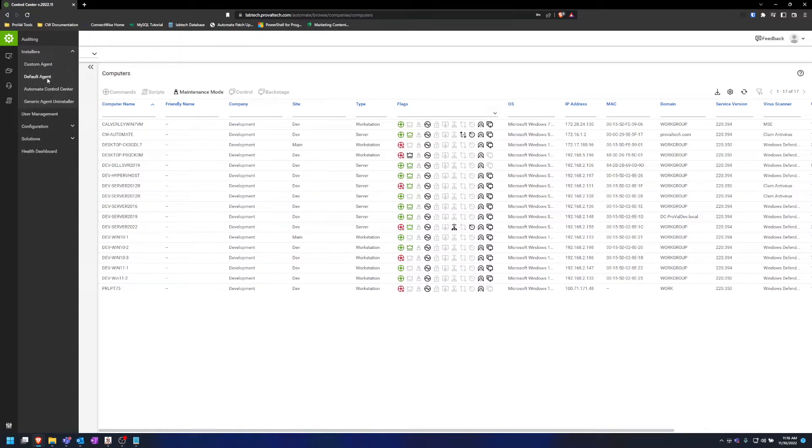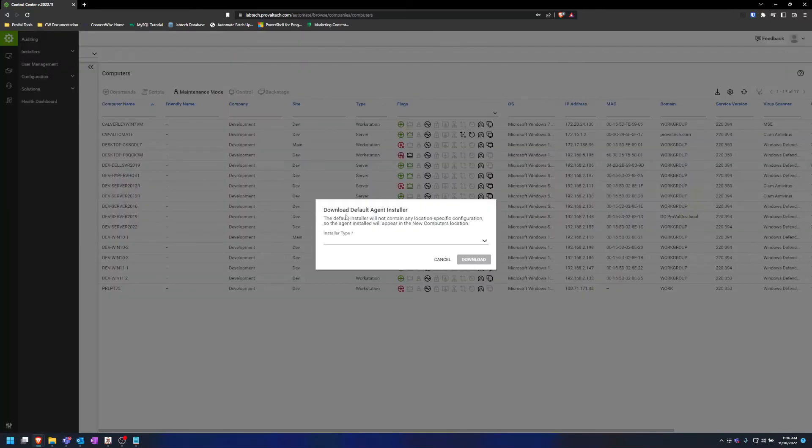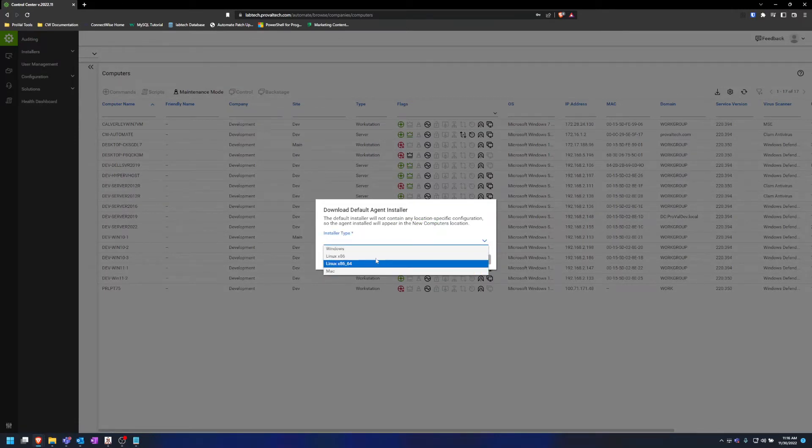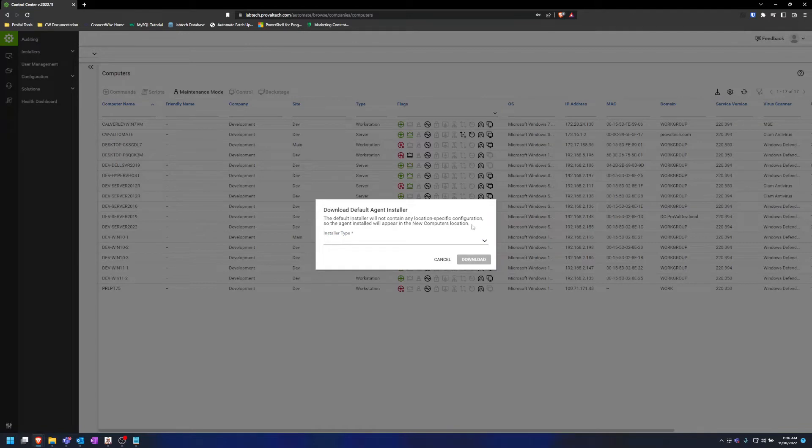First, looking at the default agent installer, all you have to select here is the operating system you are downloading it on and then download it. The default agent installer will throw that computer into your new computers location in Automate and just that.